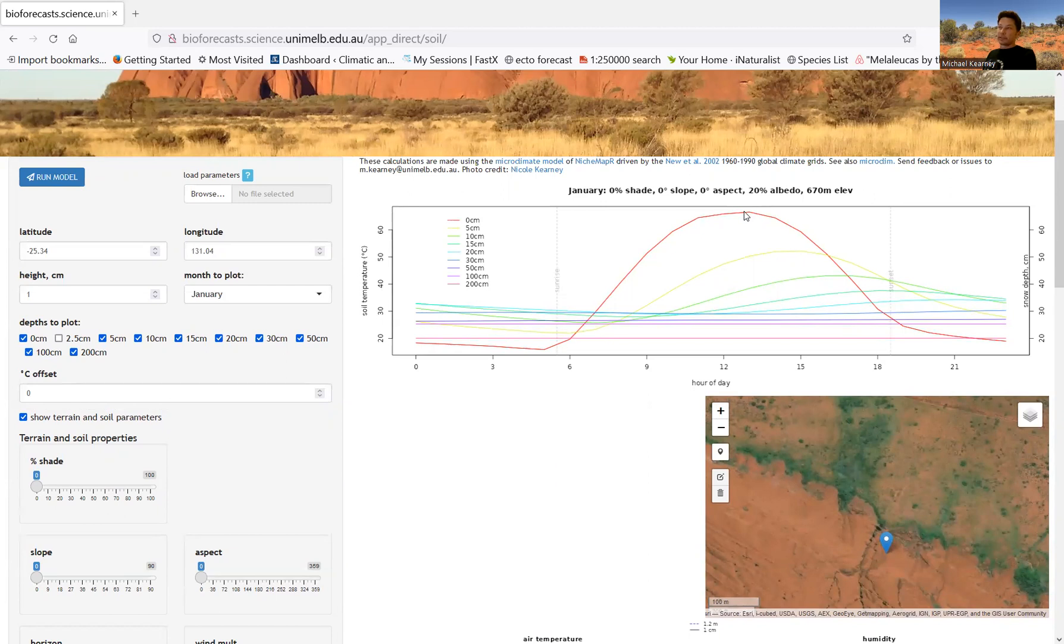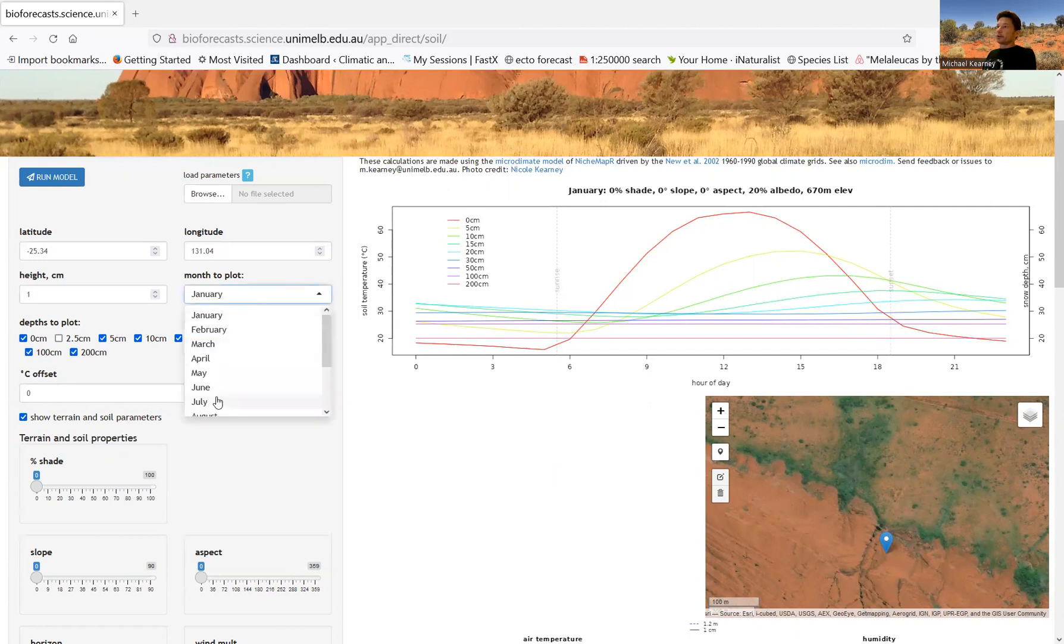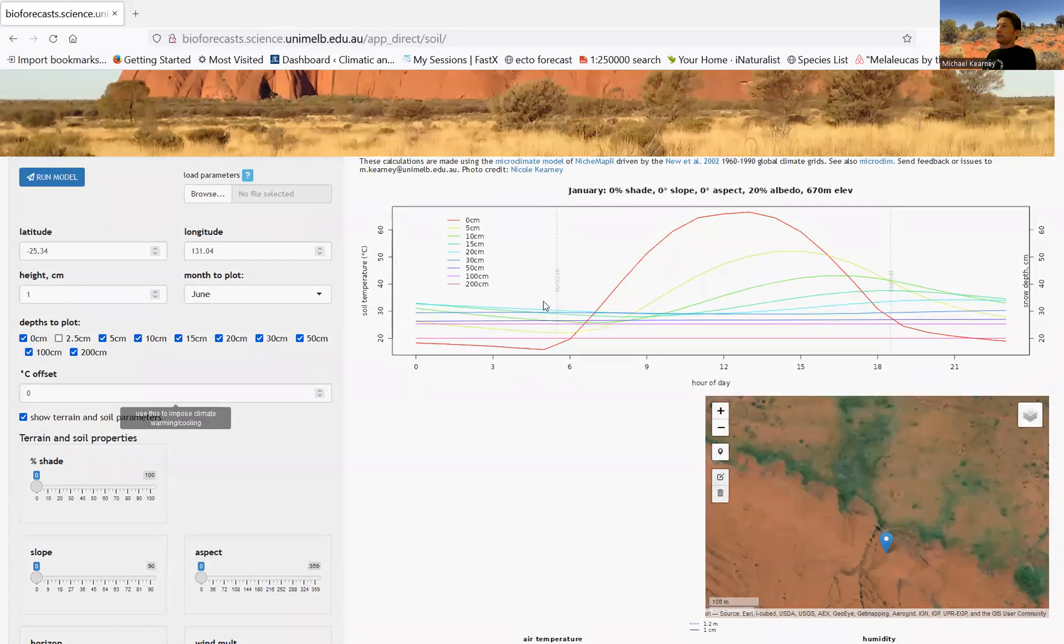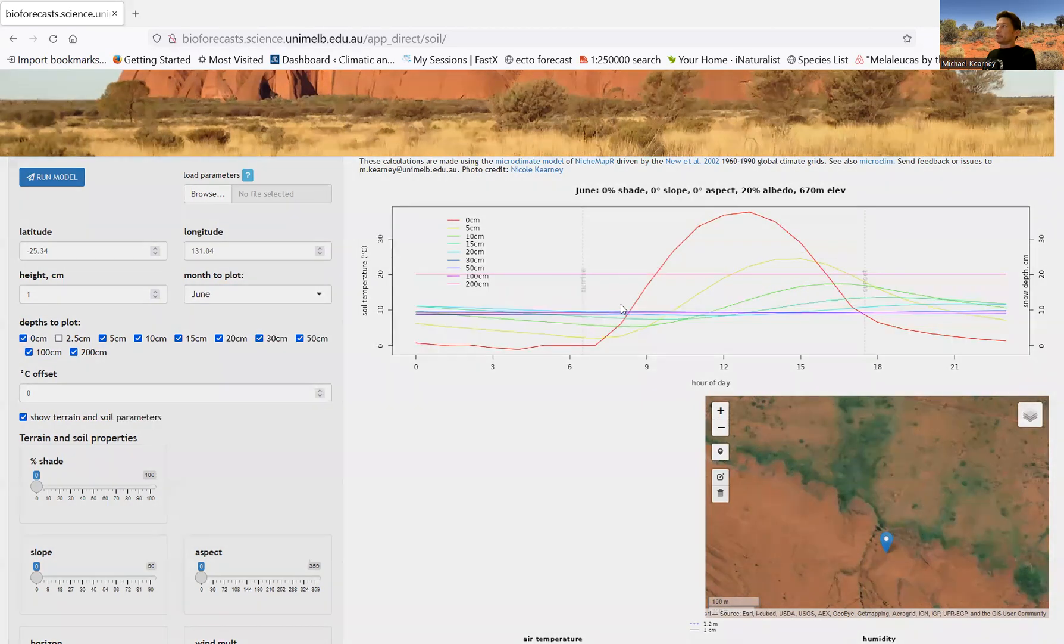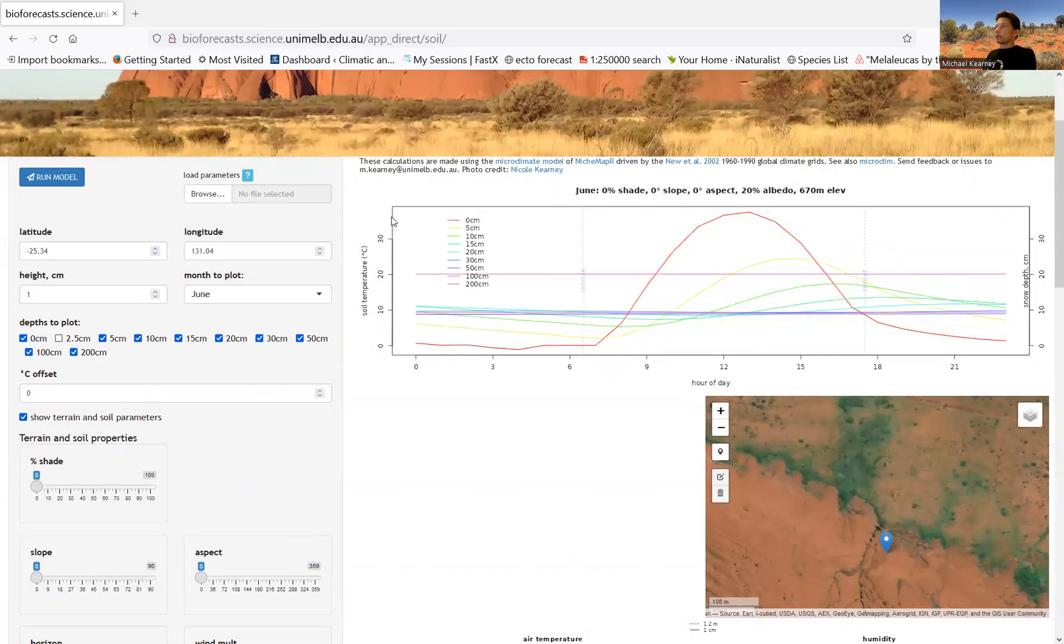Whereas if we go to June now, you'll see it's actually quite a lot colder. It's only getting up, not even, maybe about 35 degrees there.